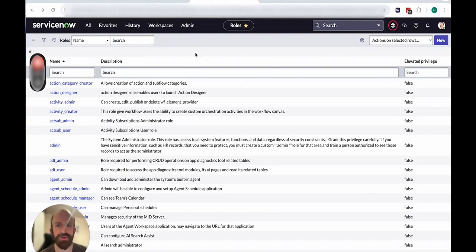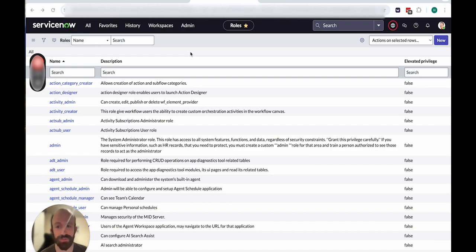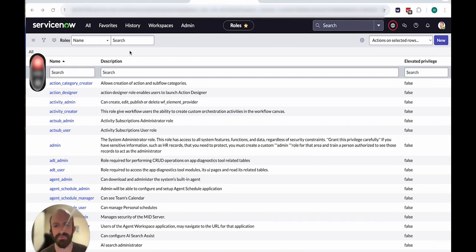Today I'm going to show you how to create the right roles in ServiceNow that will allow you to sync data with Unido, and I'll also show you how to connect to Unido through OAuth 2.